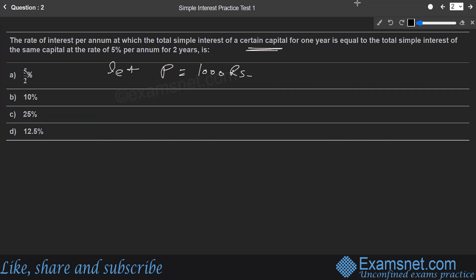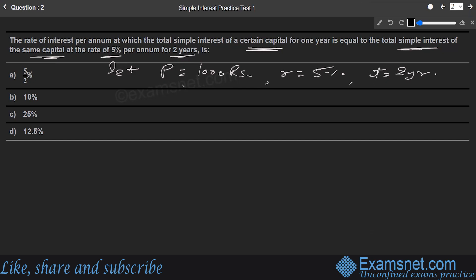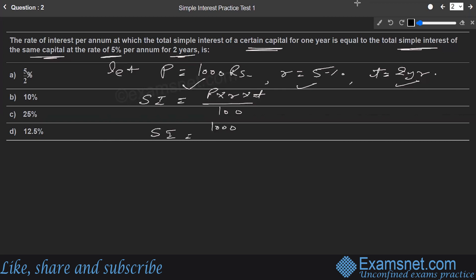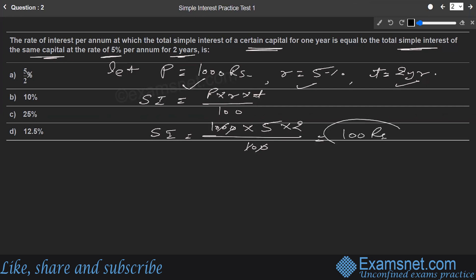For the second scheme: principal = ₹1000, rate = 5%, time = 2 years. Using SI = (P × R × T) / 100: SI = (1000 × 5 × 2) / 100 = ₹100.